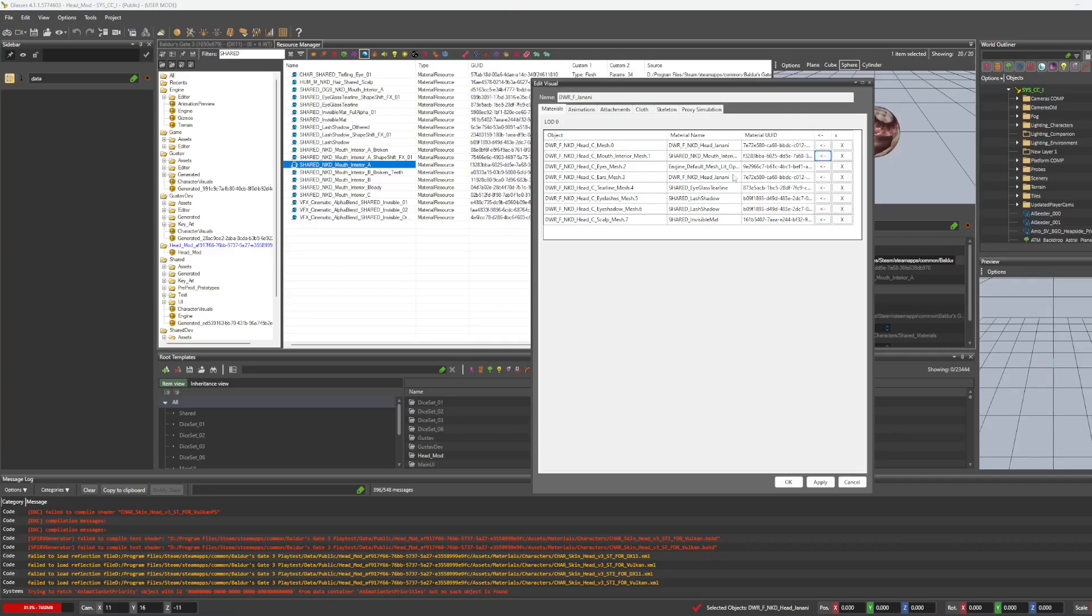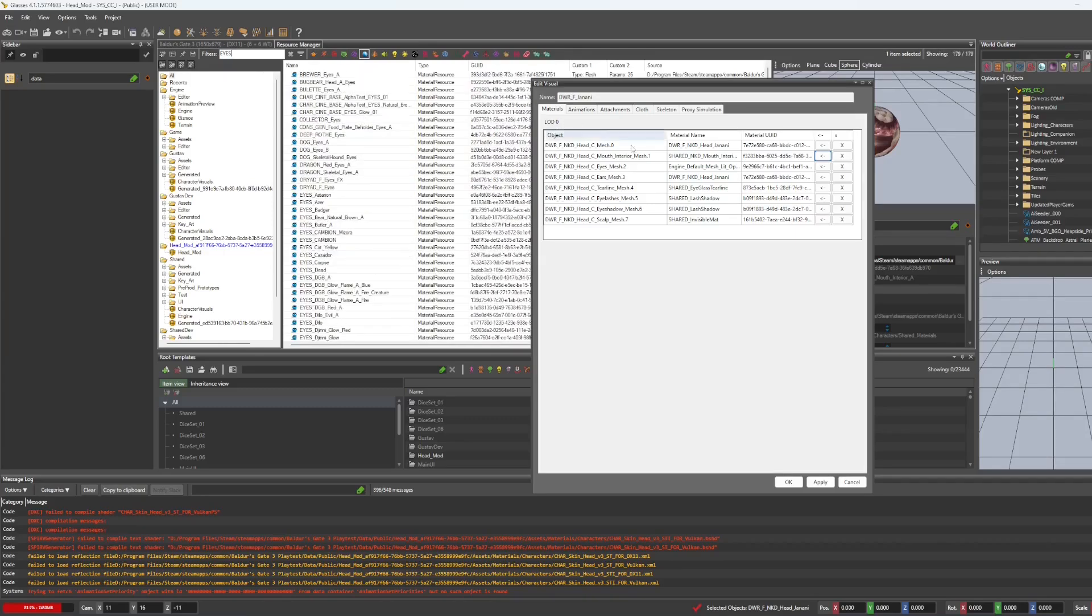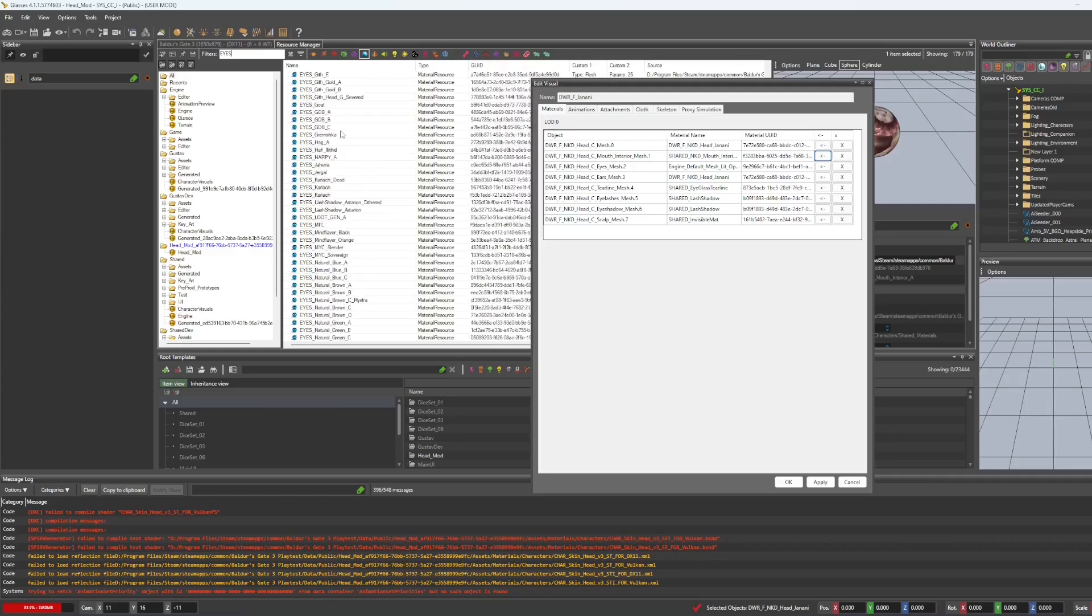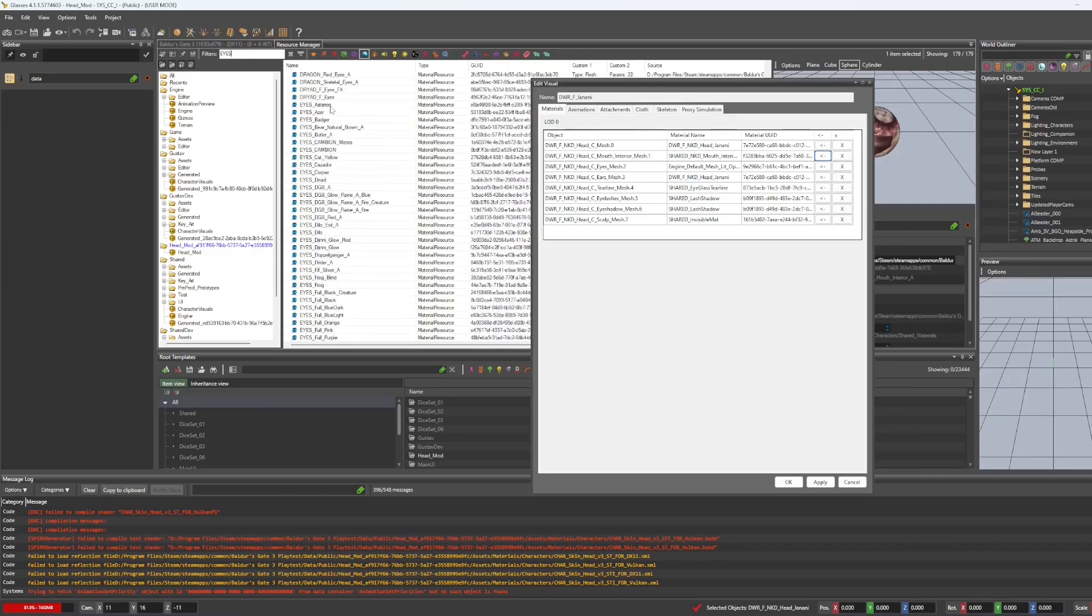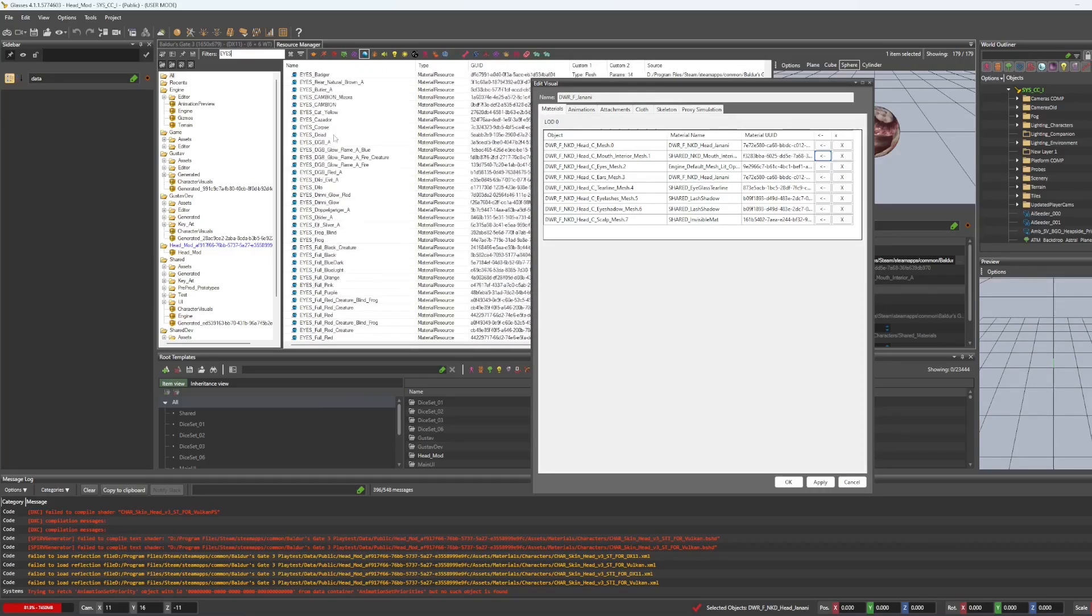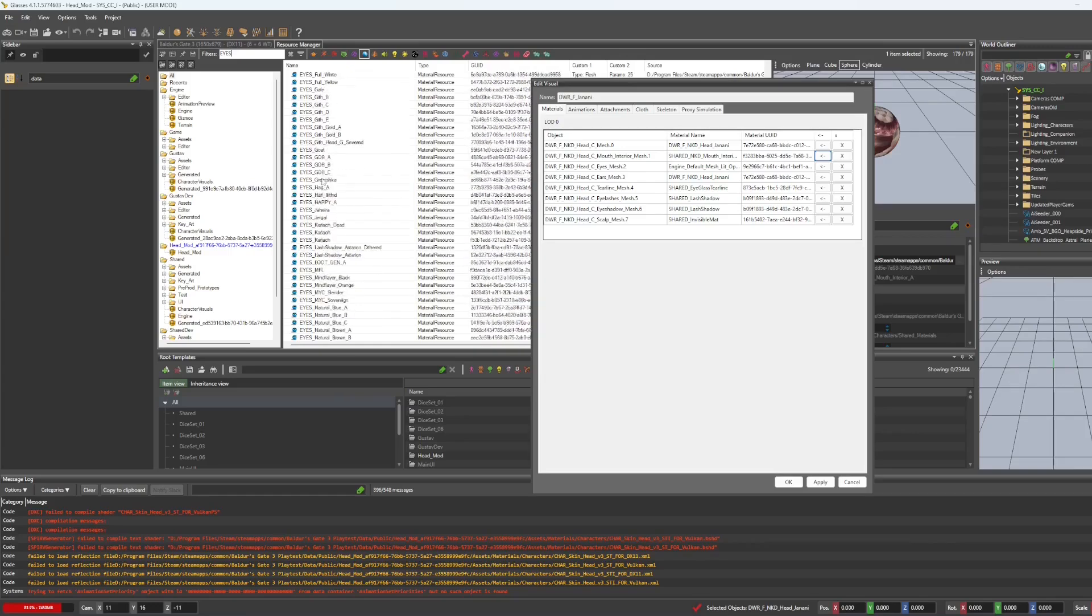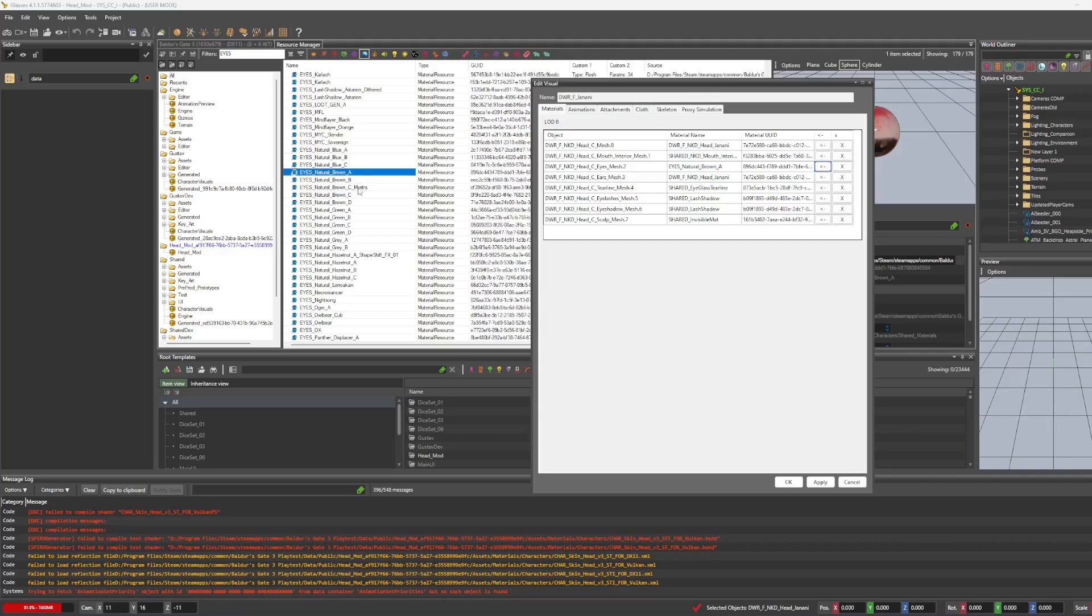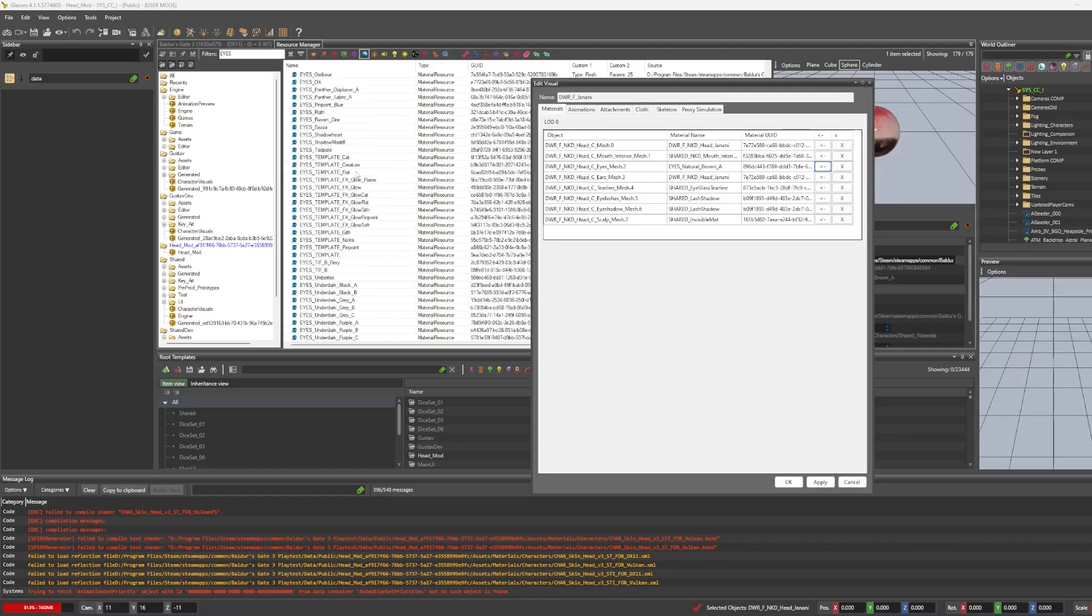And then for the eyes, we are going to actually type eyes. So since I've got a dwarf, I'm going to skip past the gith stuff here and go down to natural brown. But keep in mind, if you've got another race, you'll want to look into that. And you can choose whatever you want, to be honest, but keeping it natural.